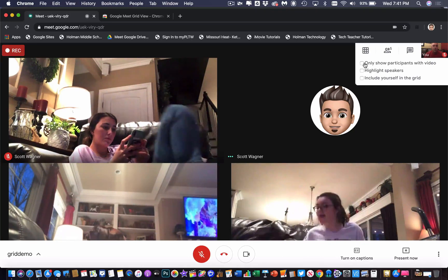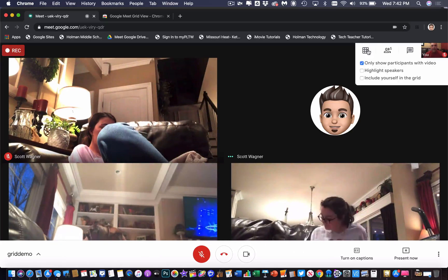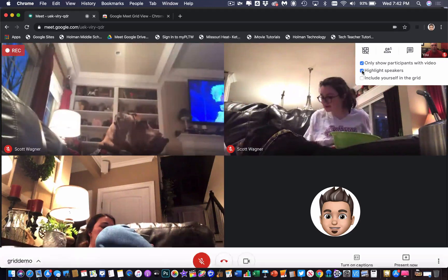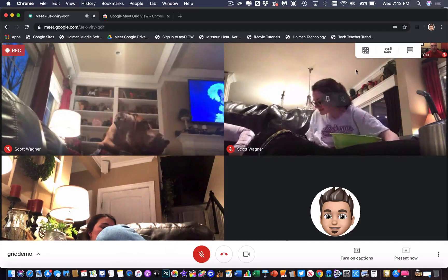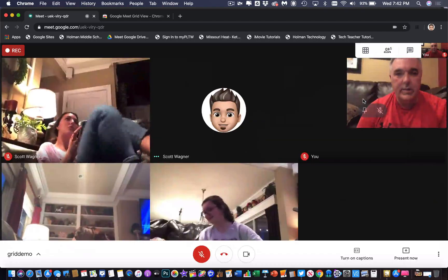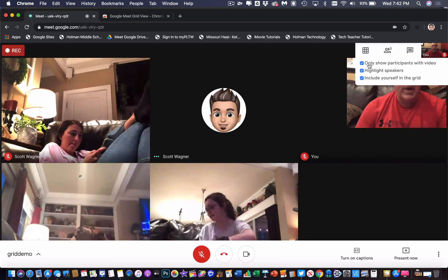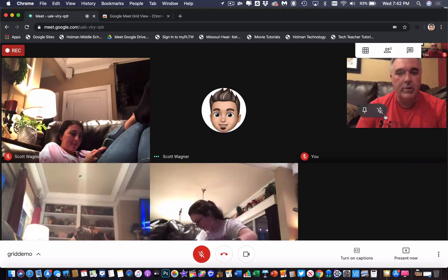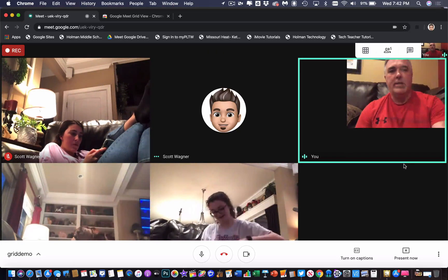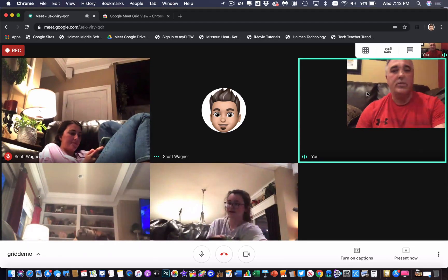I can choose to only show participants with video — this one does not have video so I could turn that off. I can also choose to highlight the speakers, and I can choose to include myself in the grid. If I include myself and highlight speakers is on, anytime I'm talking it will highlight with a box to show who is speaking.